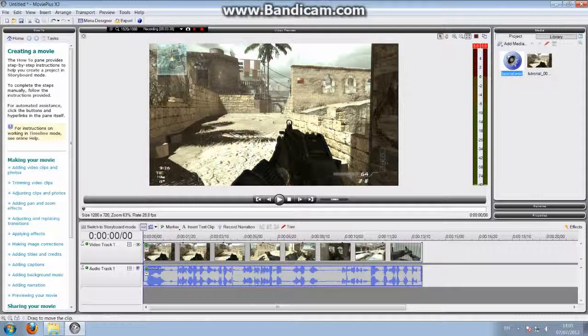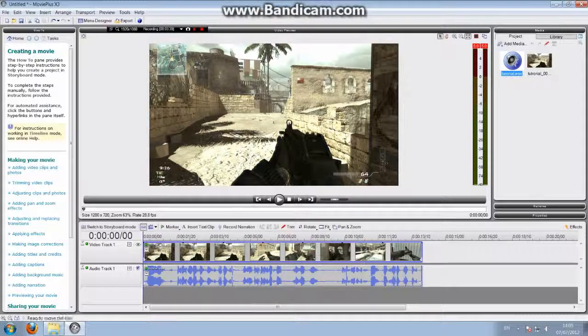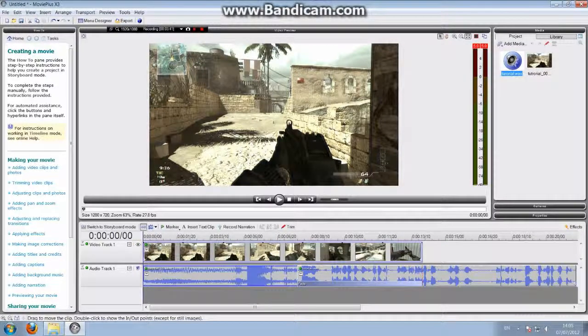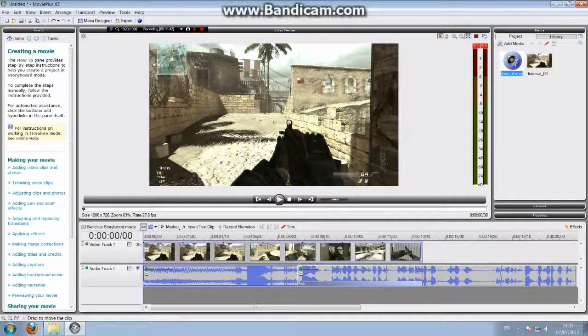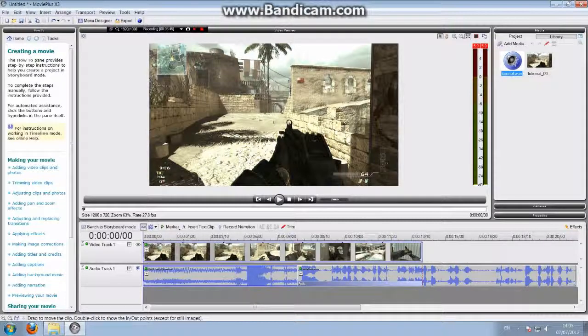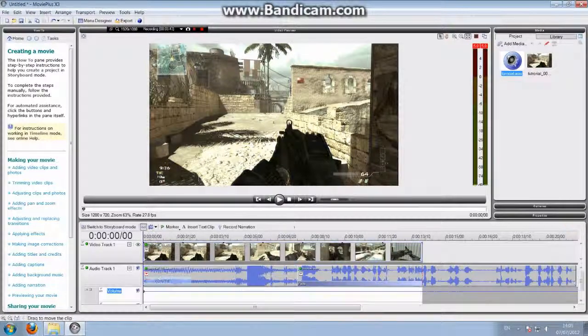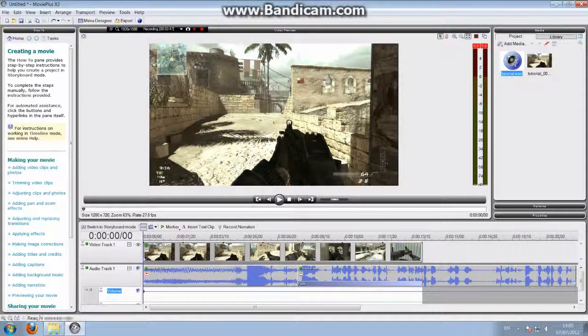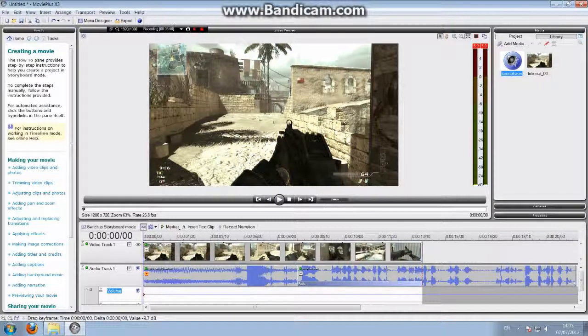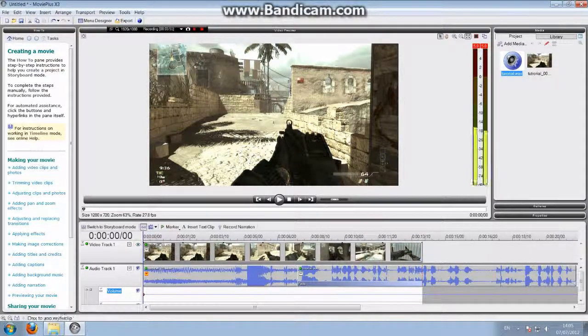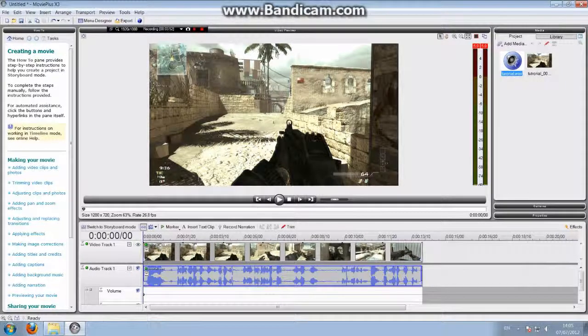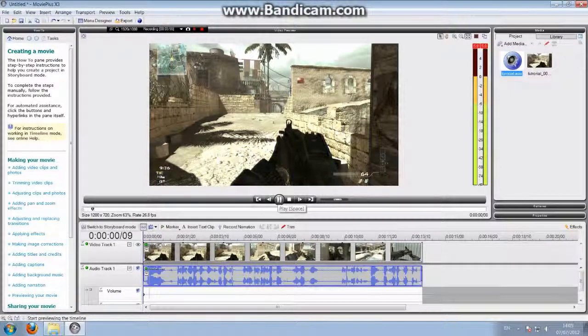Yeah. So the gameplay is actually a lot louder than the speaking. So what you do is click that arrow and drag it down and then put it back on there. And now let's watch it back.